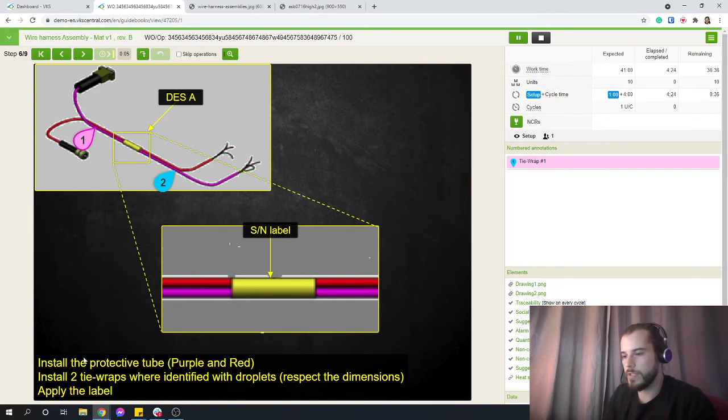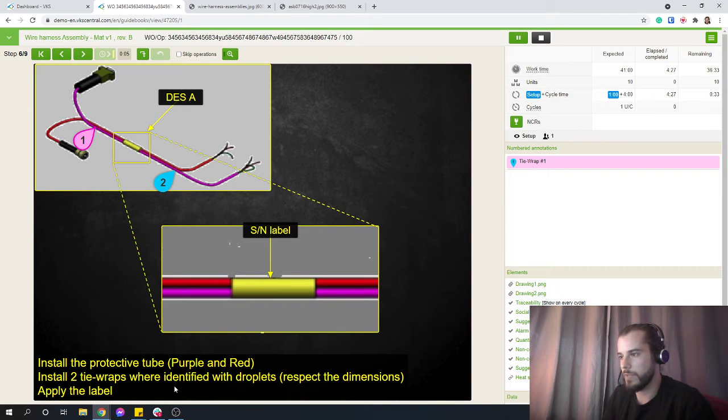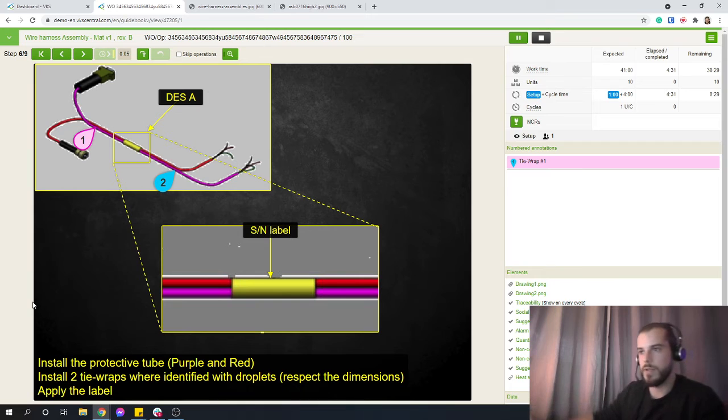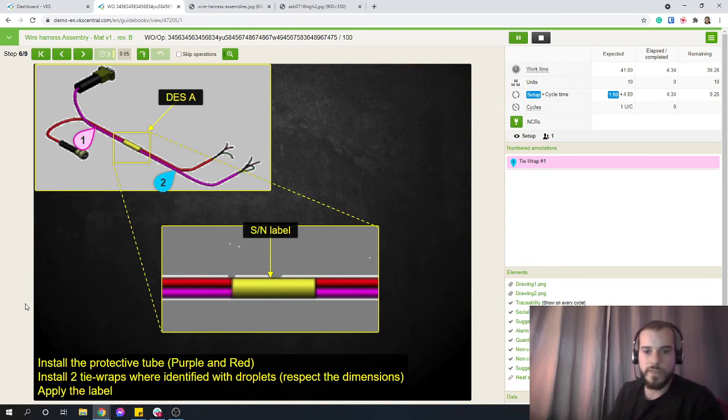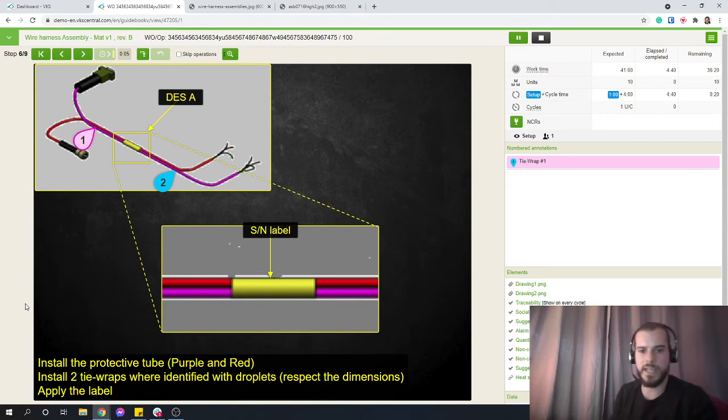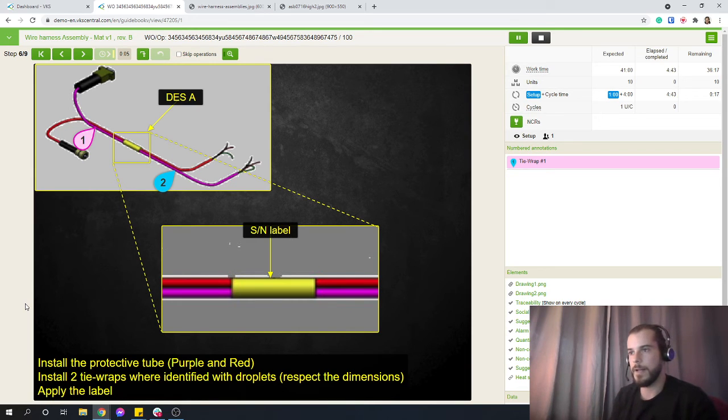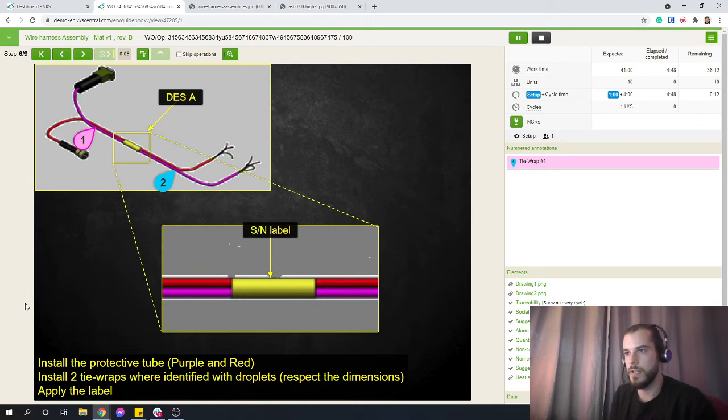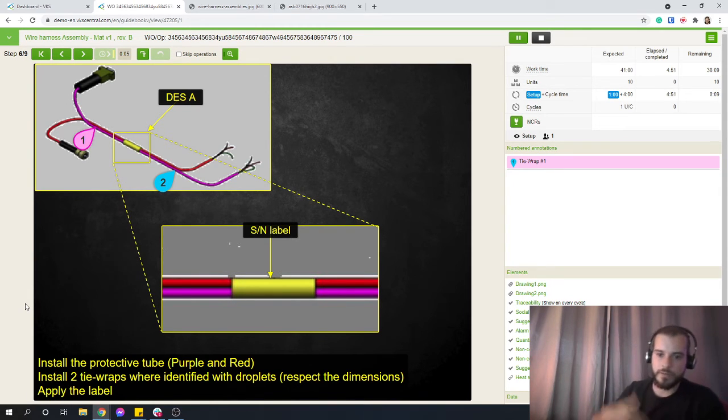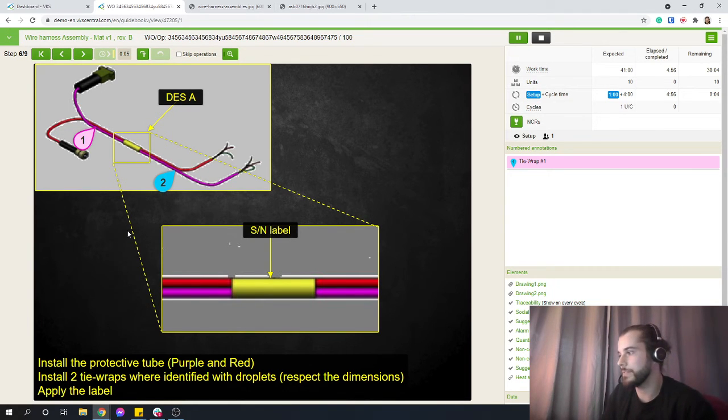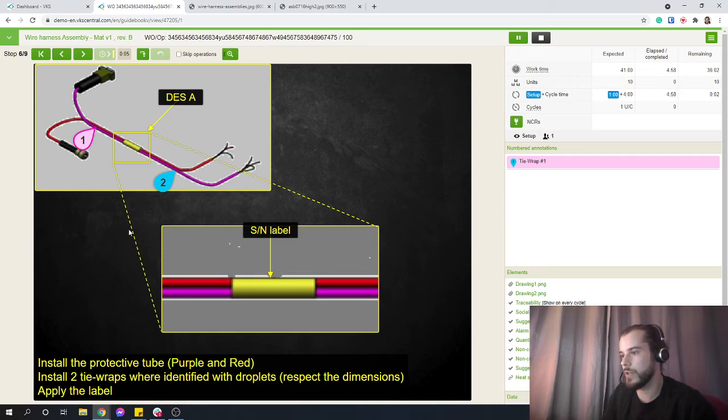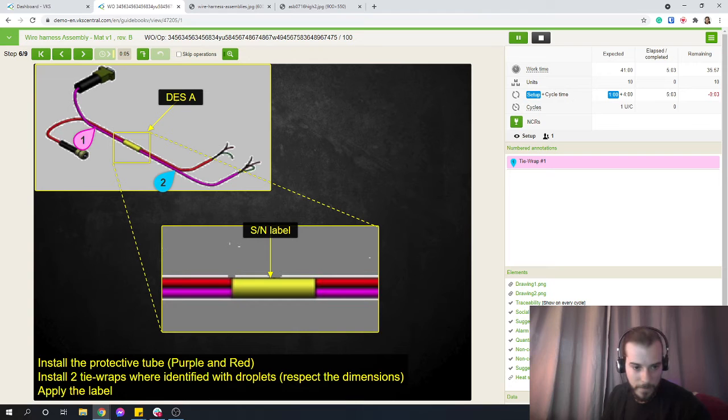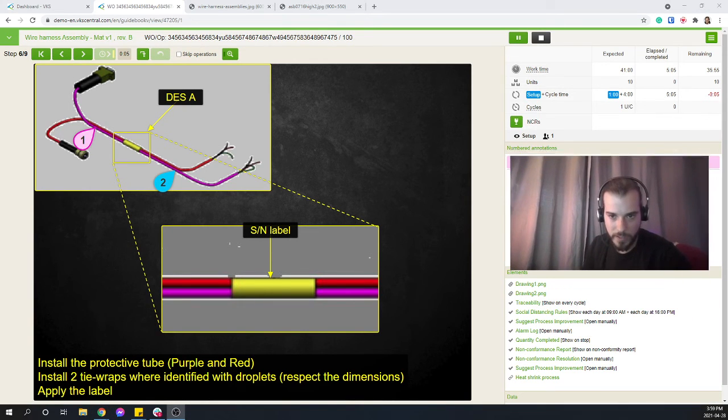Install the protective tube, purple and red. Install two tie wraps where identified with droplets. That thing could be showed on your drawing, on your setup, or instead you could just use VKS to show you the extra stuff to make sure people don't forget those. Maybe in the beginning, everything's laid out on the drawing, but now every time you have certain quality issues and people forget to do certain steps, then more and more you make your instructions better, create a new revision, add a step really identifying where to put those tie wraps in that case.